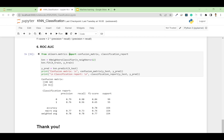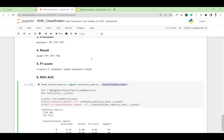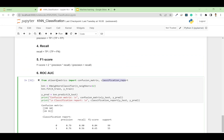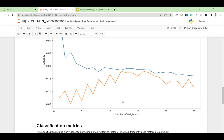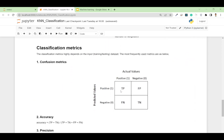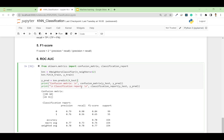With scikit-learn it's very easy to compute these — just two lines of code to generate the confusion matrix and classification report. I retrain the classifier with n_neighbors=12, since from the chart we know that gives the highest test accuracy. I fit the model and predict values based on X_test.